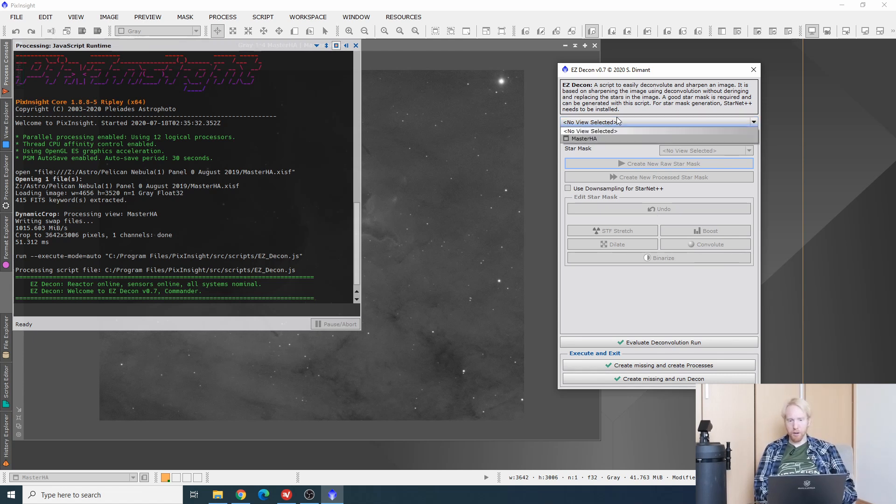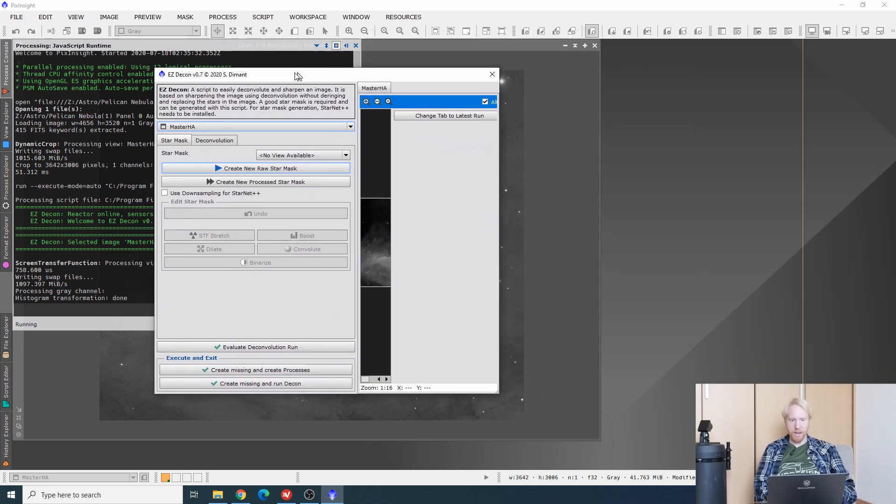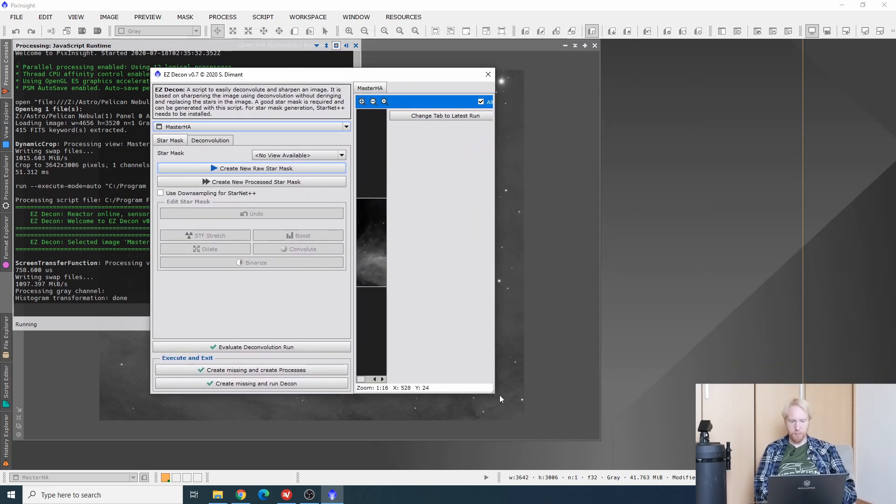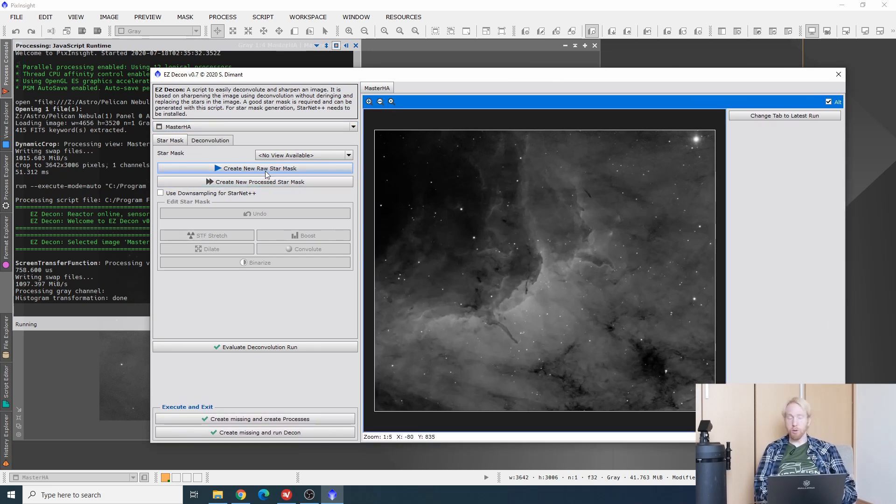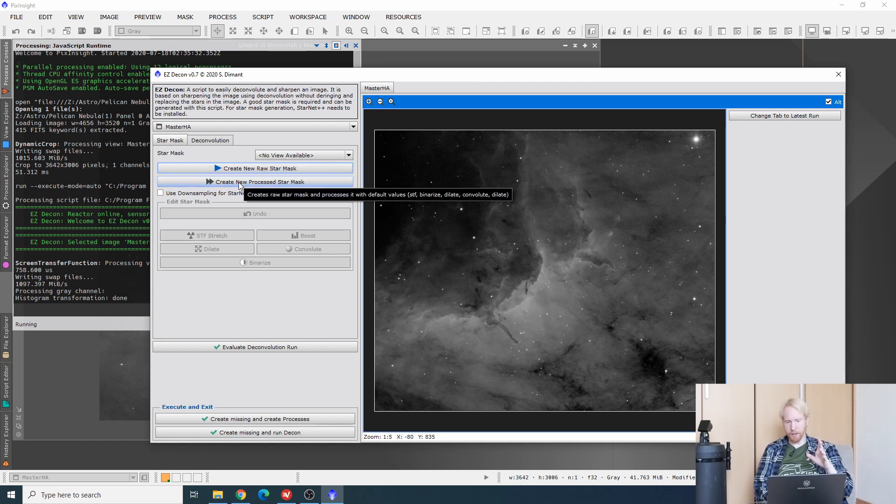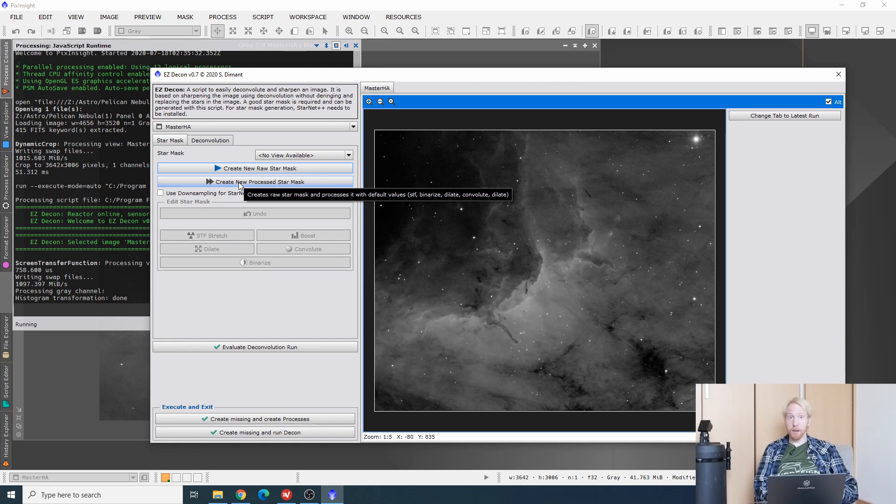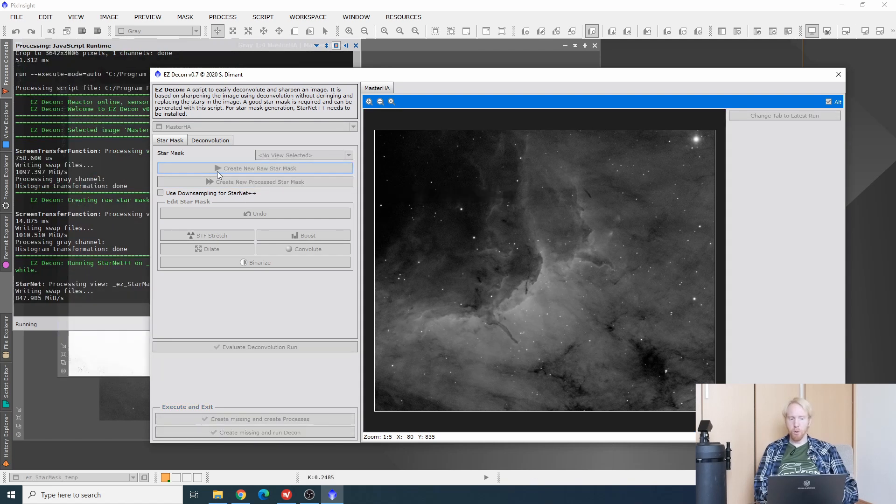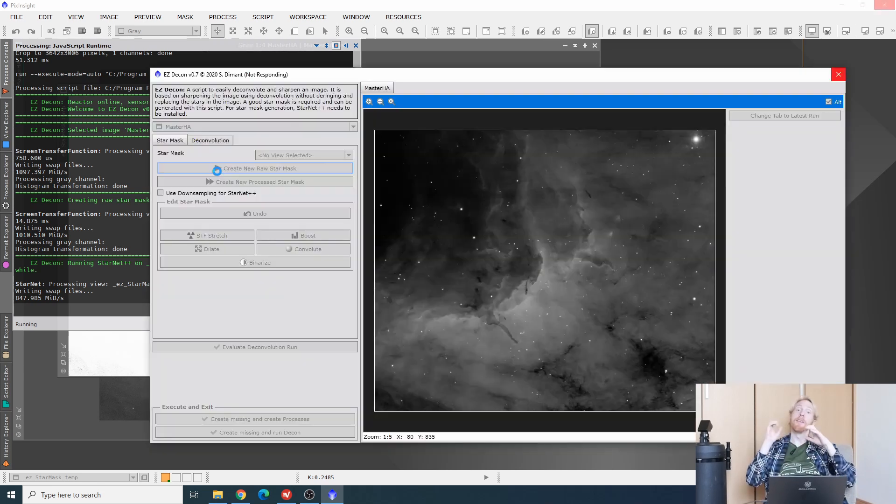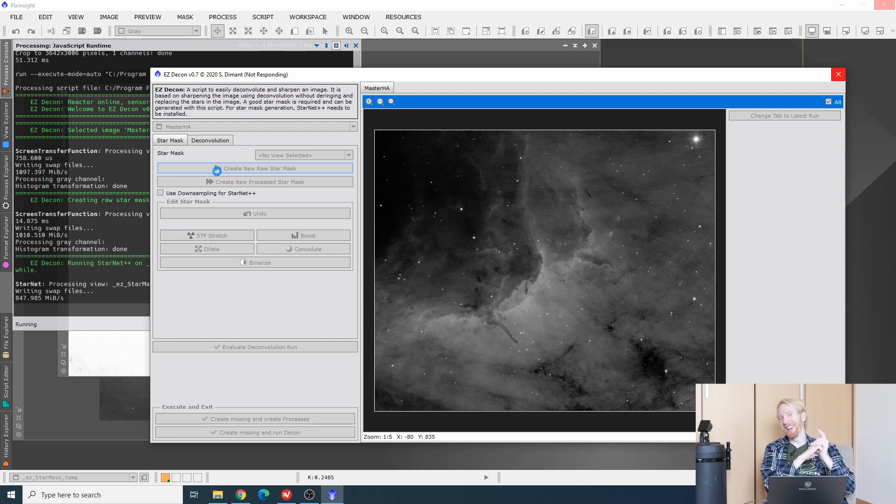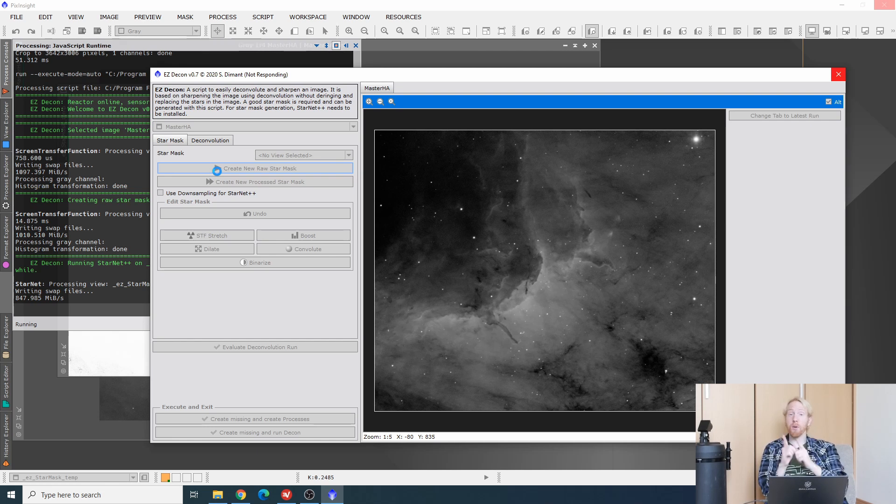We are going to select our view. We want to work on Master H-Alpha. Immediately we get a preview of this Master H-Alpha on the right. You can create a new raw star mask or create a new processed star mask. If I click on create a new processed star mask, I notice that it would be a bit too aggressive. So I will create a new raw star mask. This will use Starnet Plus Plus, which on this computer is GPU accelerated.